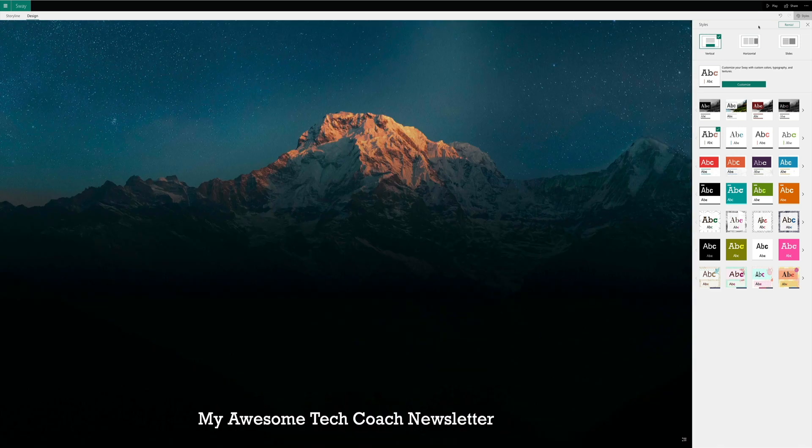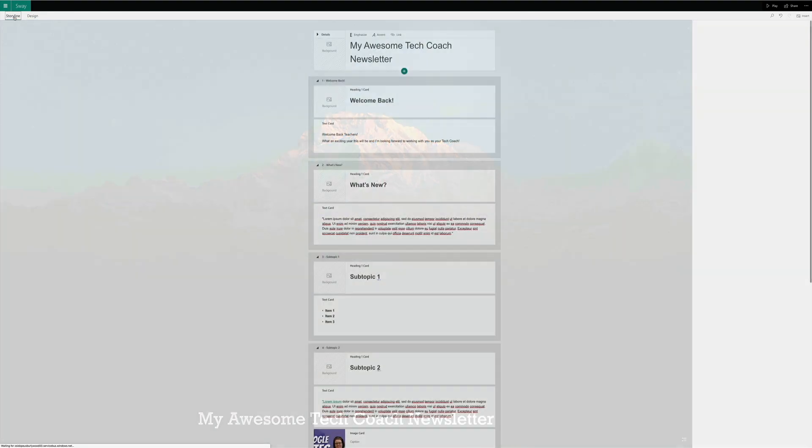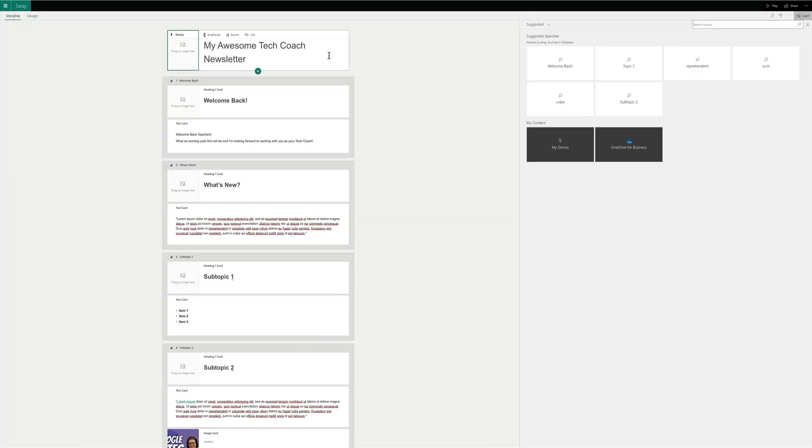Of course, if I want to change this, I can jump back over here into Storyline. I can change the background. I can do anything that I need to. So pretty easy to do. But I want to show you one more thing because sometimes you don't want to use a Sway for a newsletter. Let's see what the other option is.